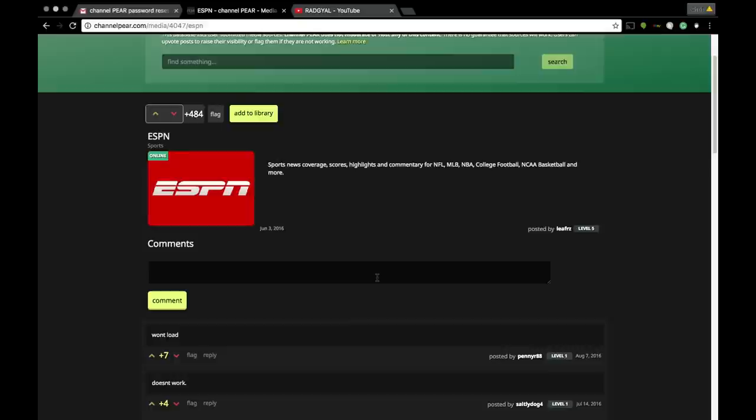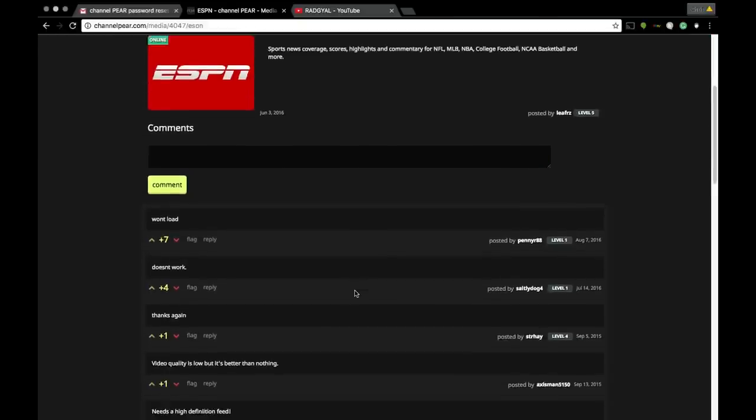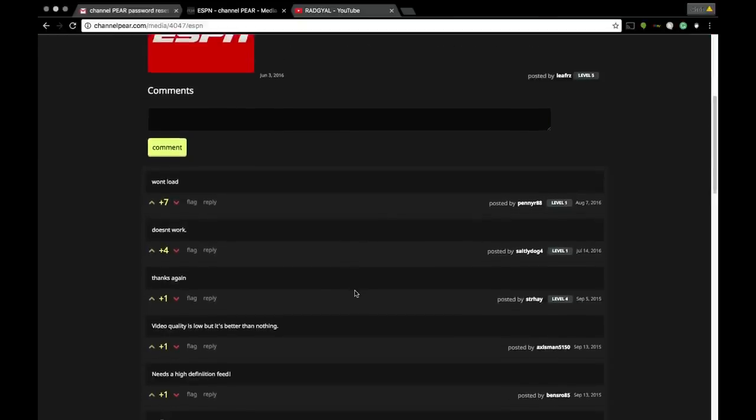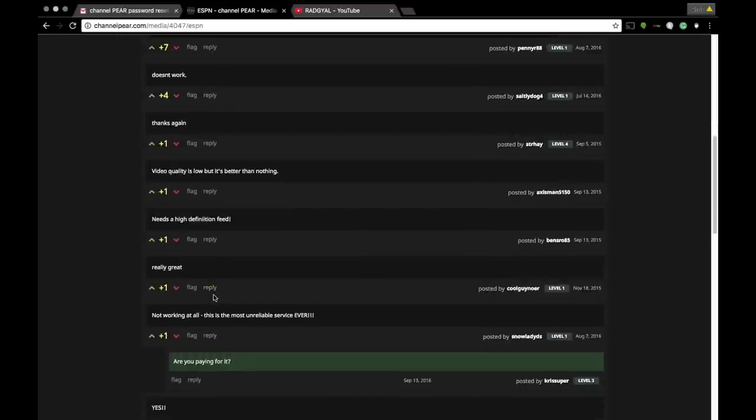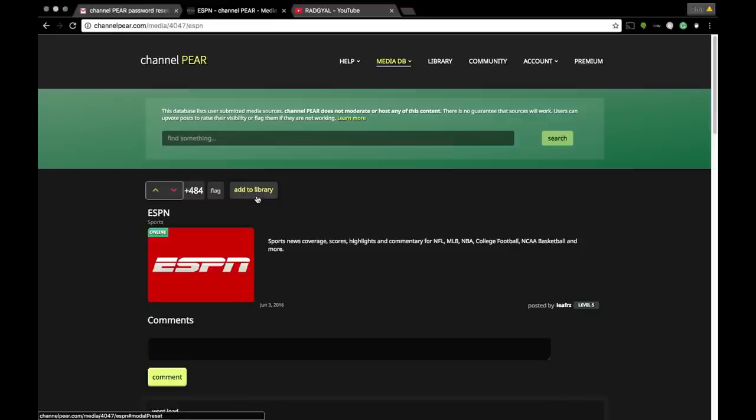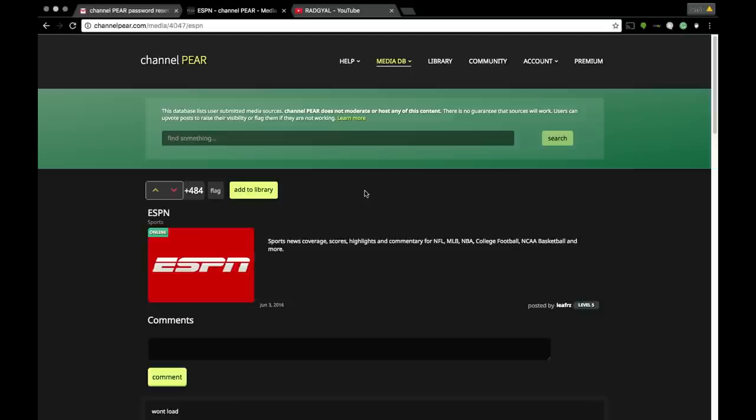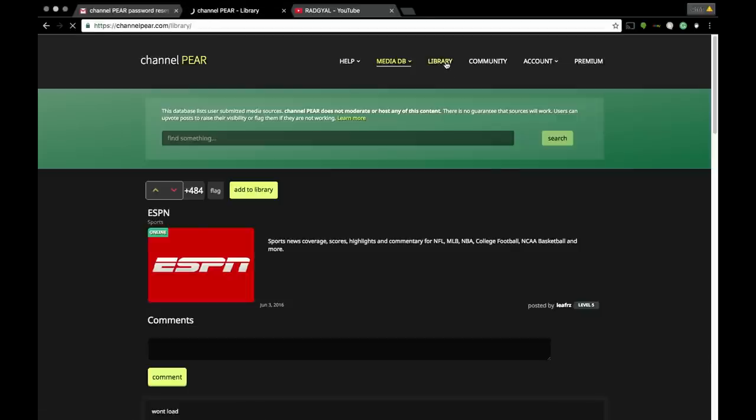What I like to do is check the comments to see if the channels are working. See, they have seven pluses. Green is good, so that means the channel is working. Once you realize that the channel is working, you're gonna click Add to Library. I'm not gonna add it to my library because my library is full.